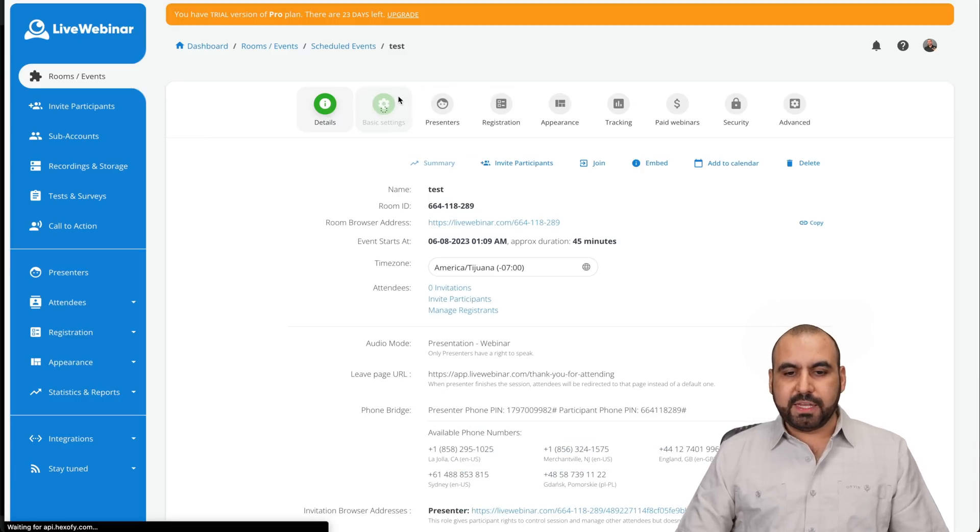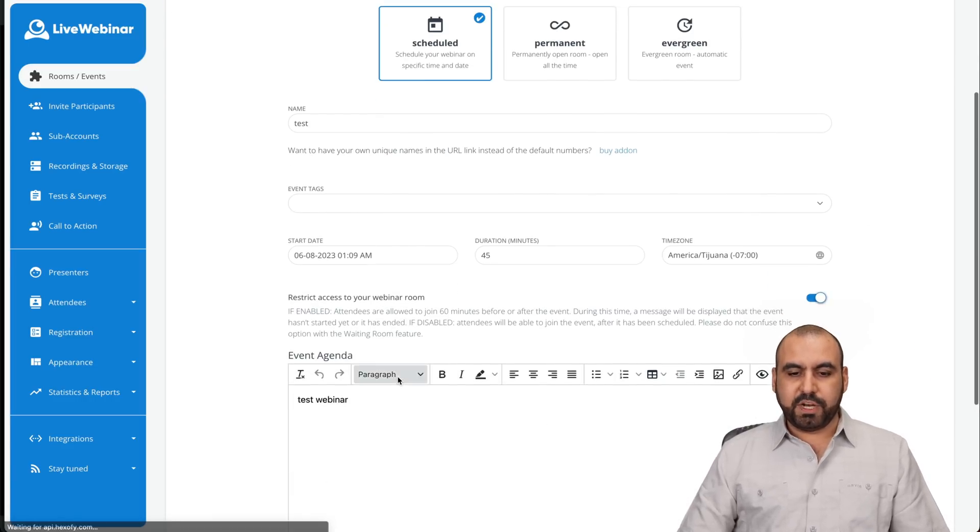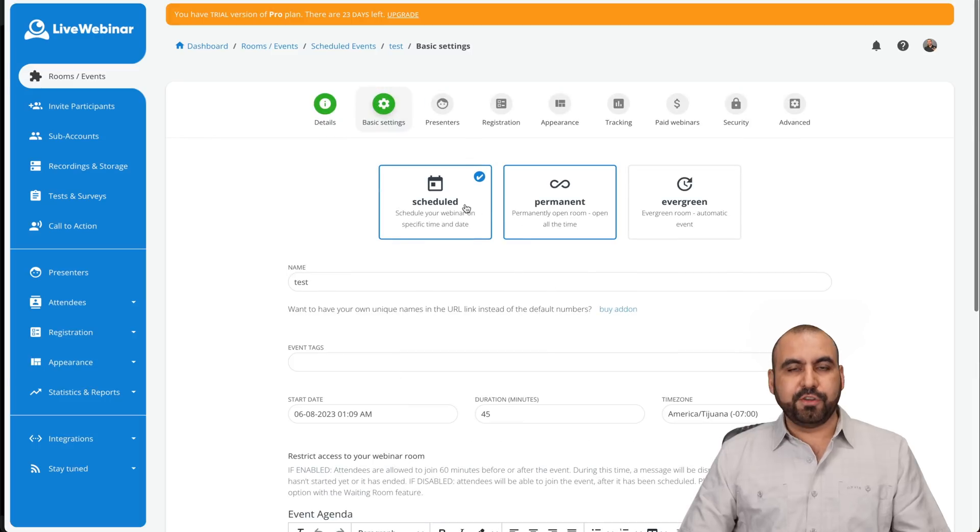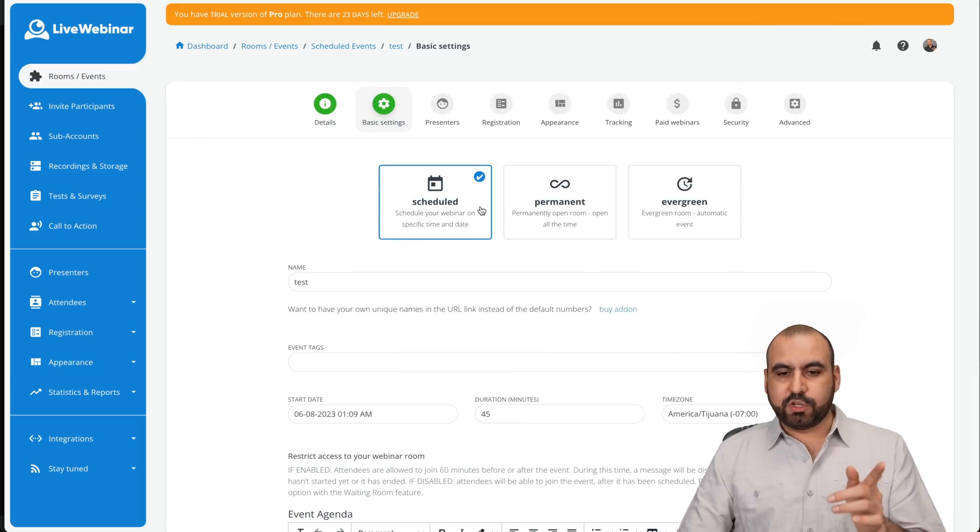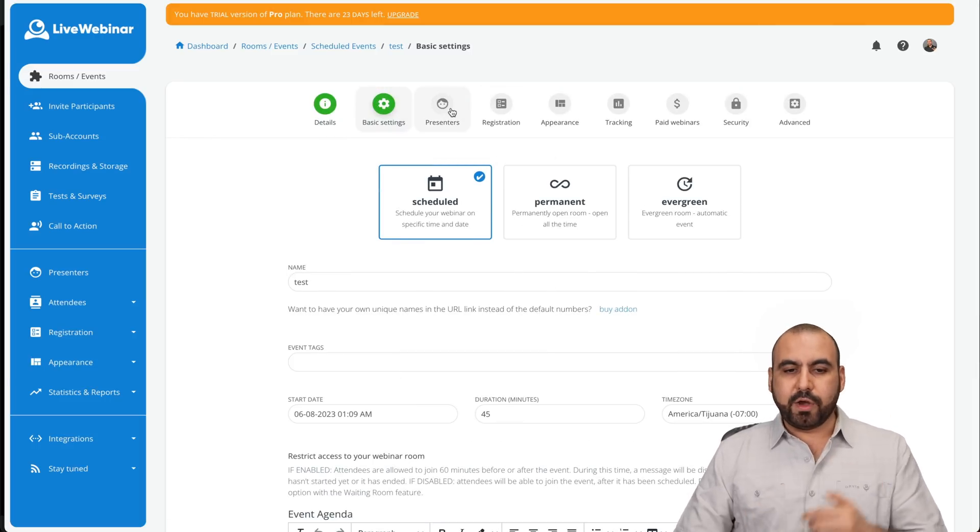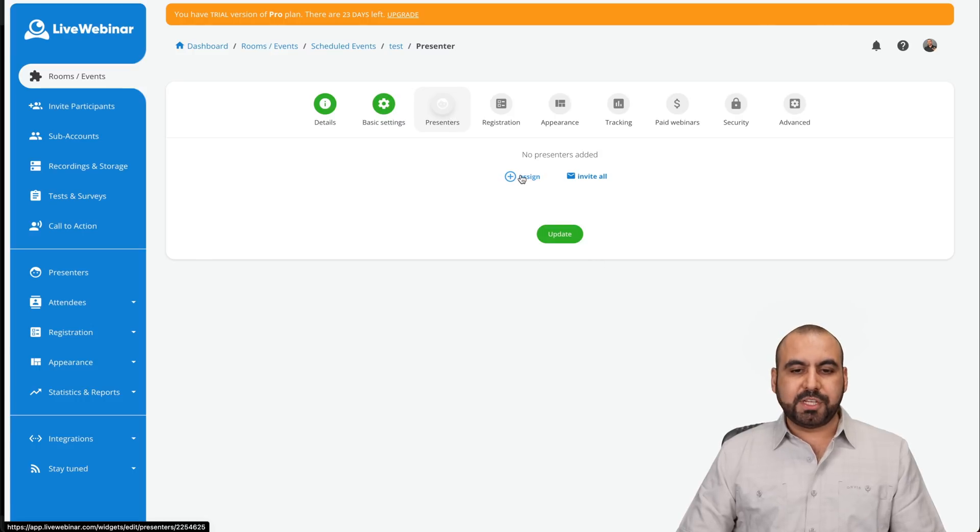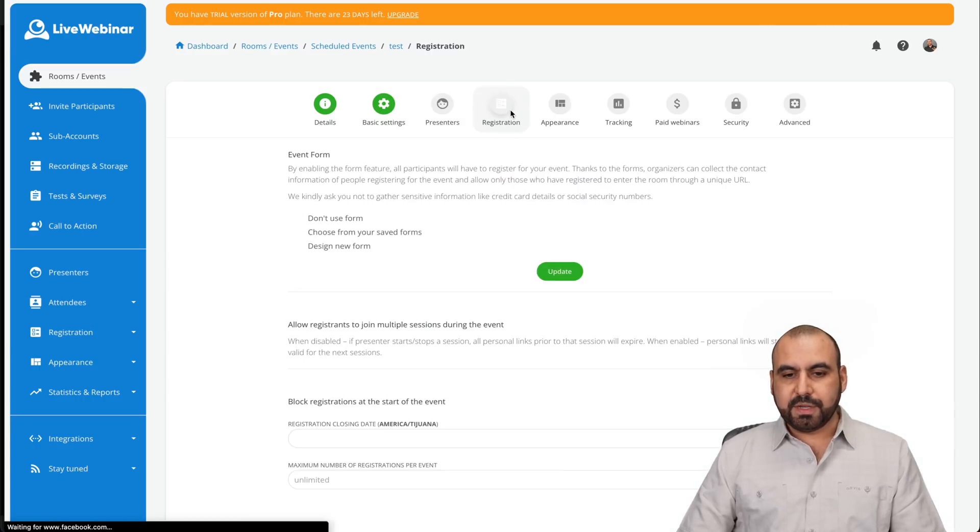Then we have the basic settings for this. So if you want to change it after you've created the scheduled webinar, if you want to make it permanent or evergreen, go ahead and do so. So the presenters, you can go ahead and assign presenters to this registration.